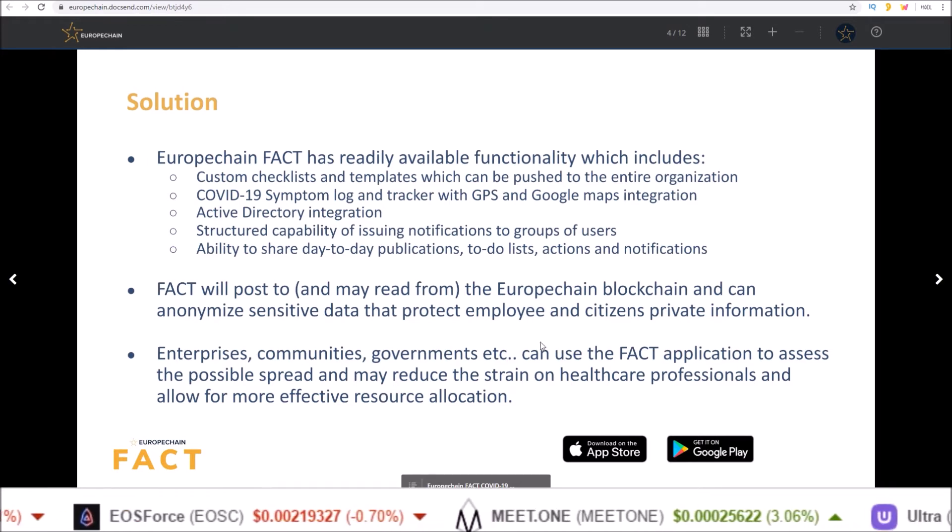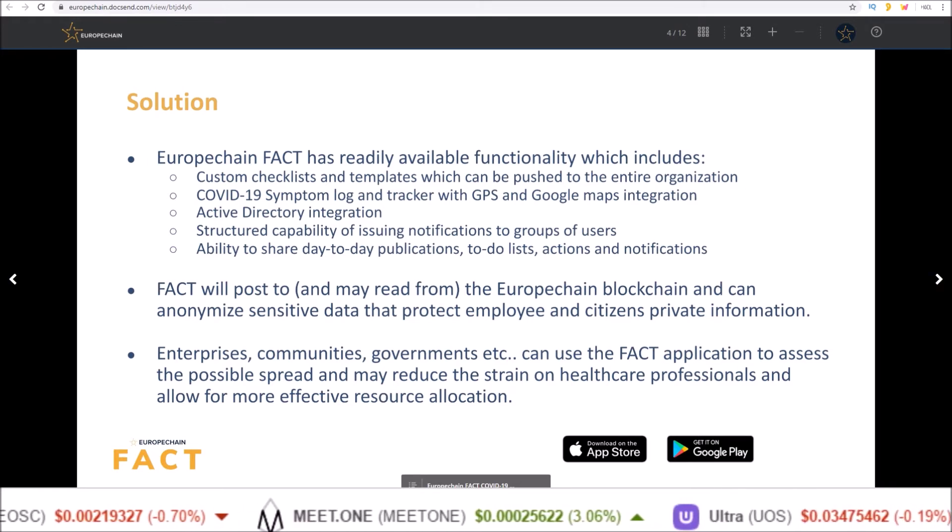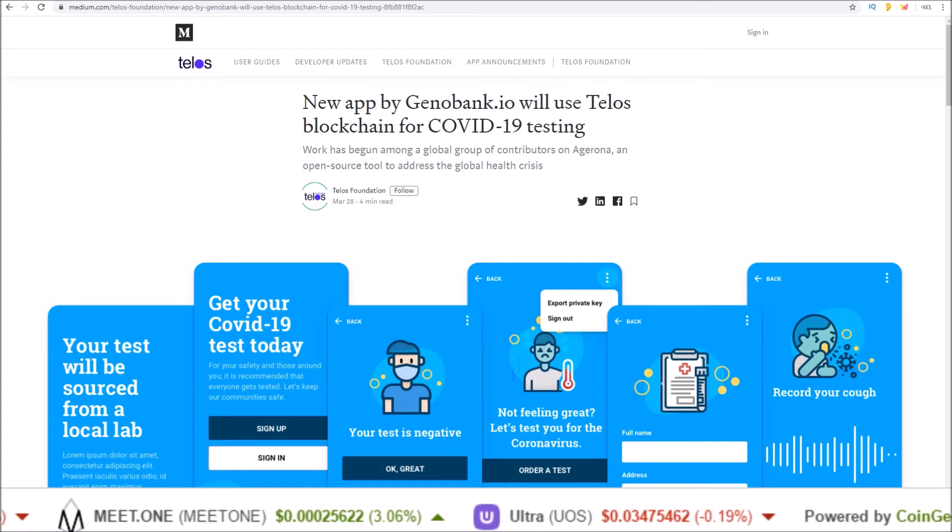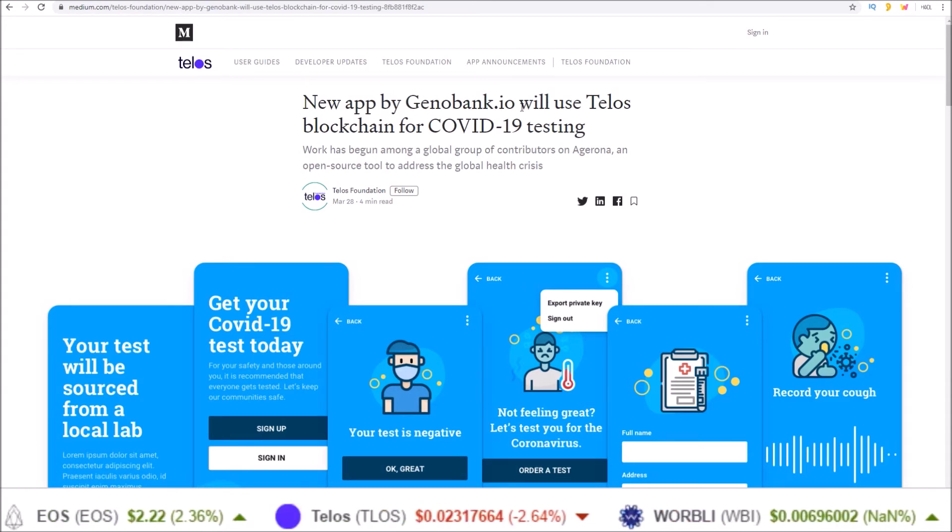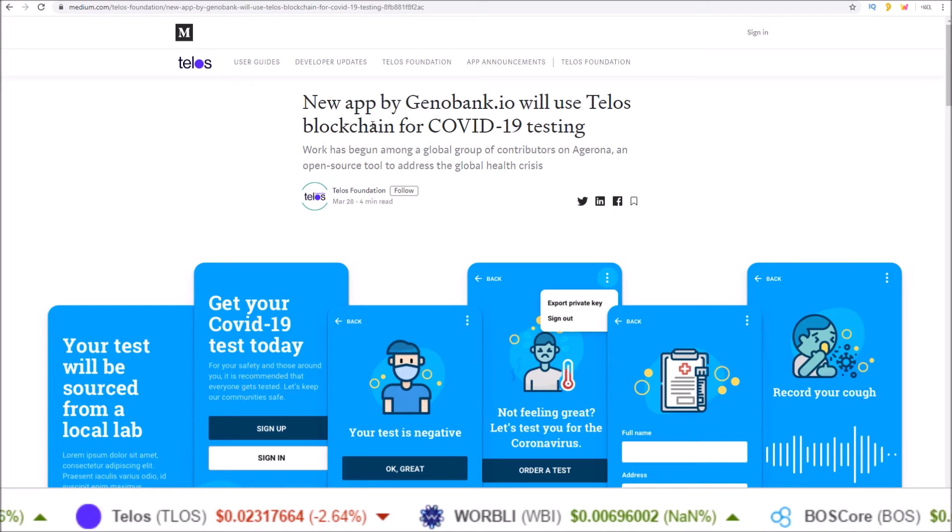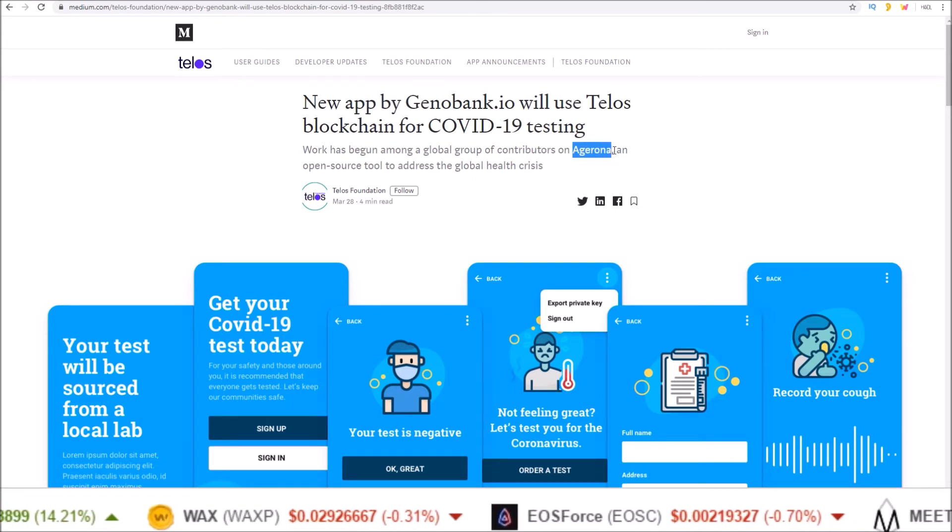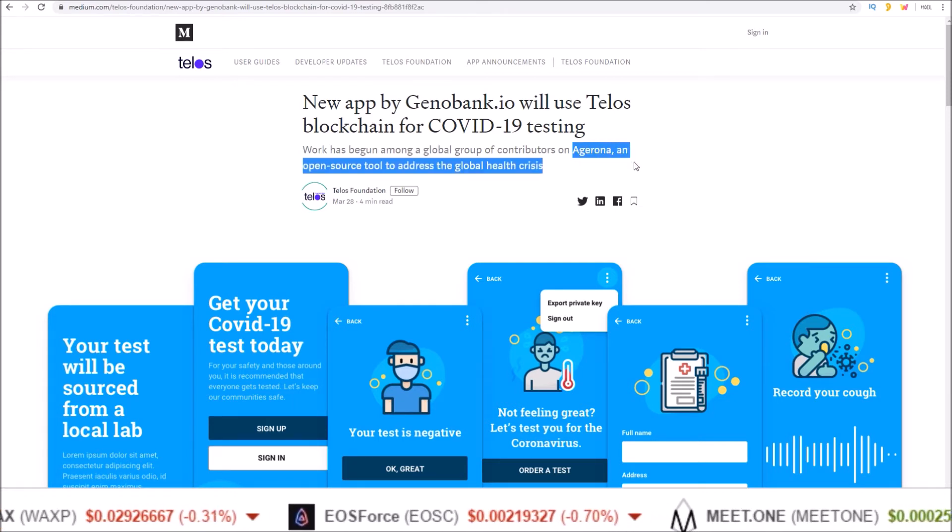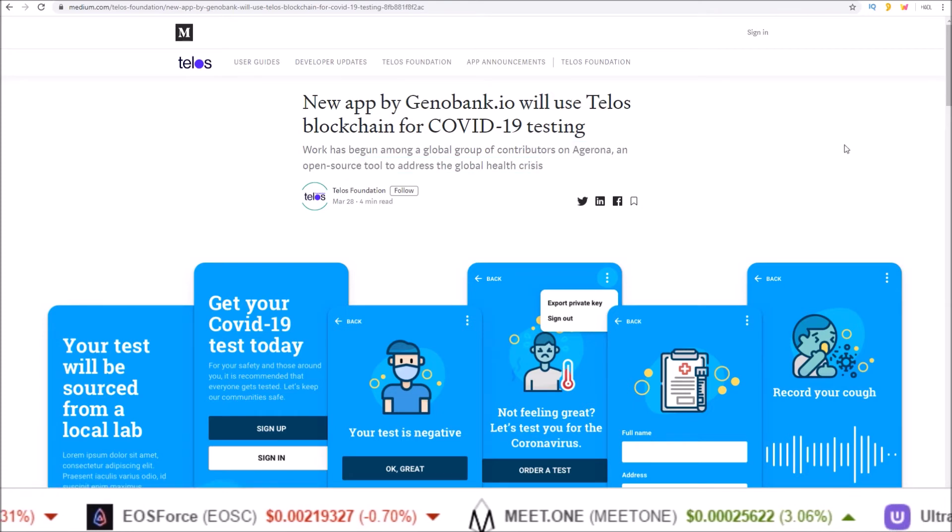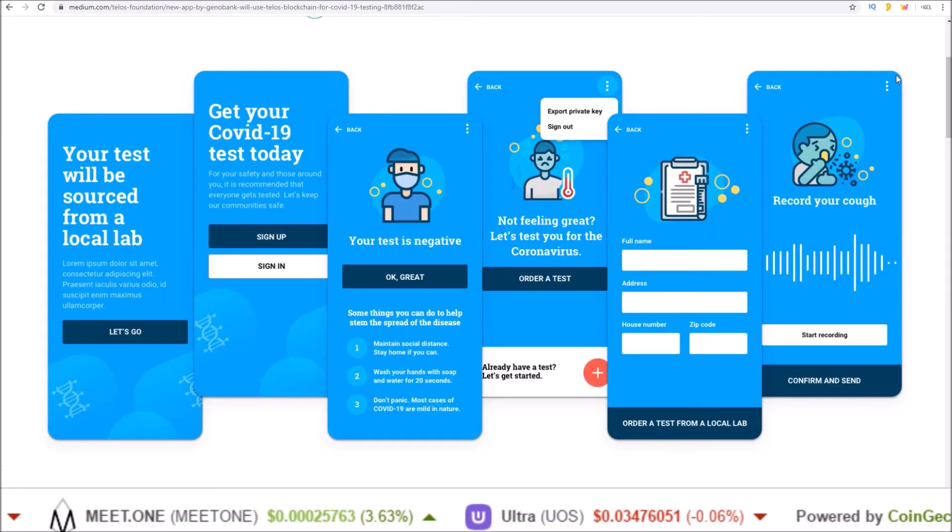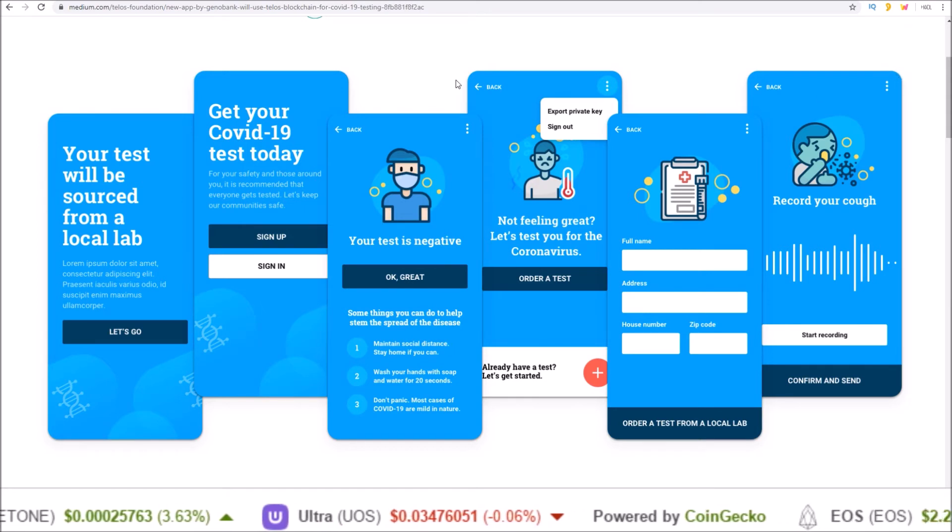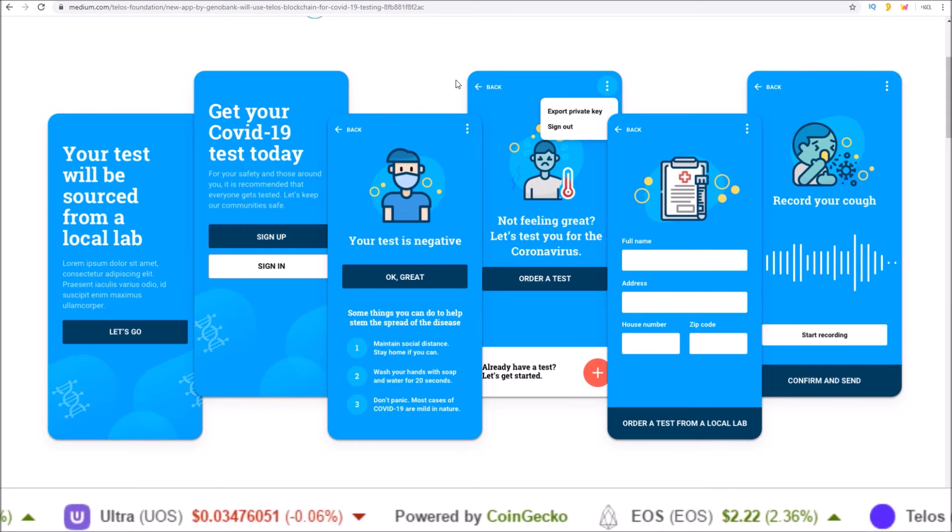And the last one here is being built on the Telos blockchain. New app by Genobank.io will use Telos blockchain for COVID-19 testing. Agorana, an open source tool to address the global health crisis. Much like with FACT, users' data will be anonymized, except this time on the Telos blockchain.